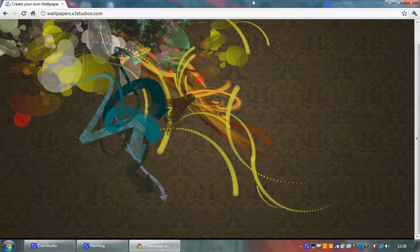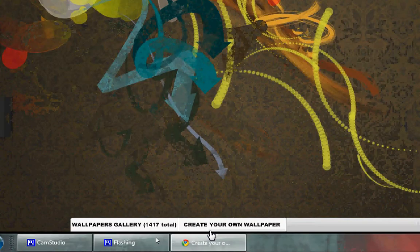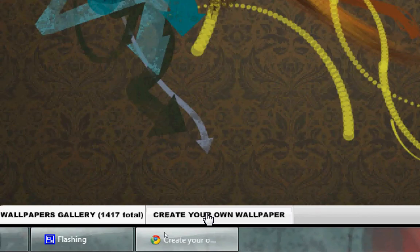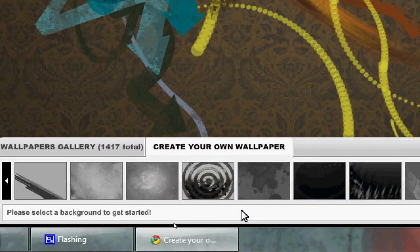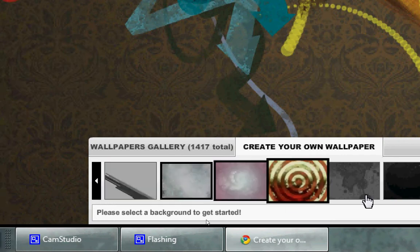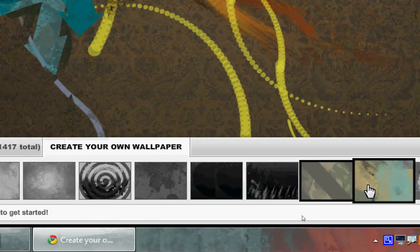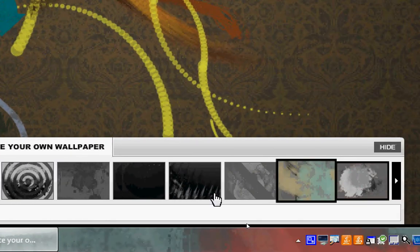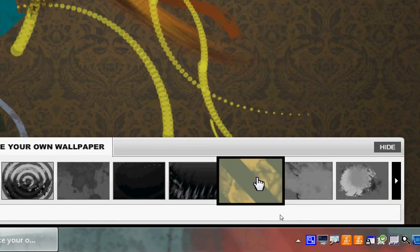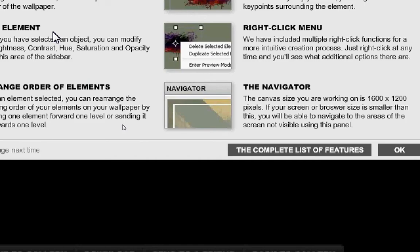Now you want to click on down here, create your own wallpaper. Now you can pick from these options here. So let's use that one. I'm going to click on it, nice page will come up. Okay, now you got this, you got add text.